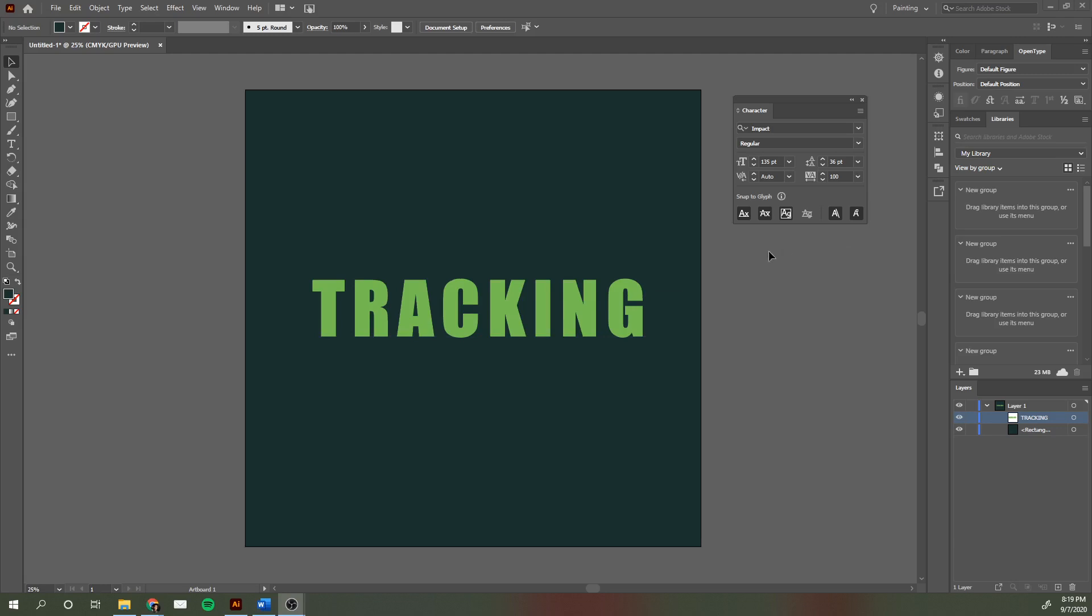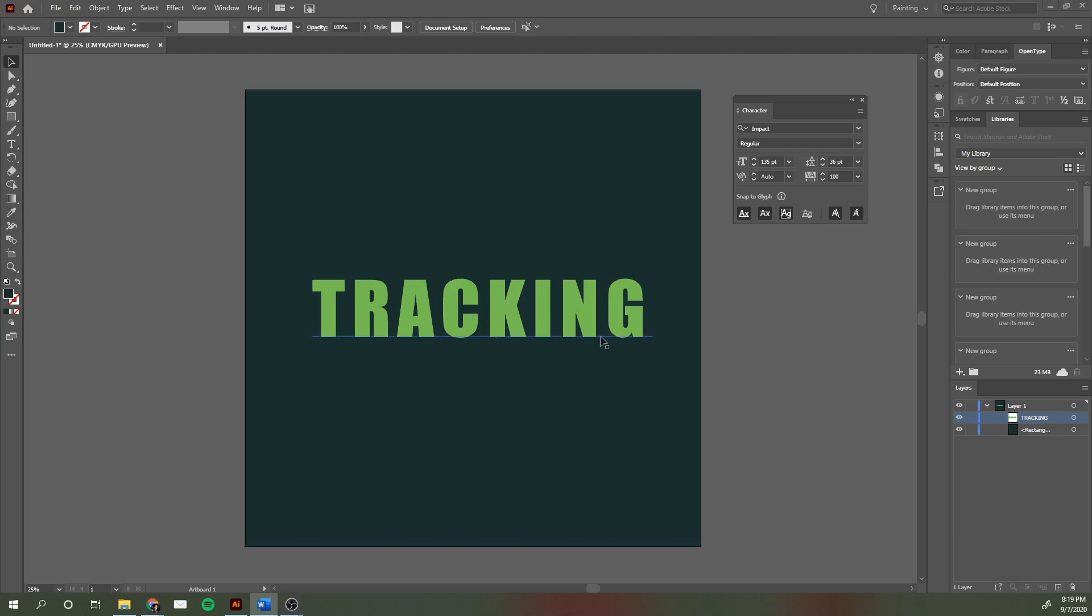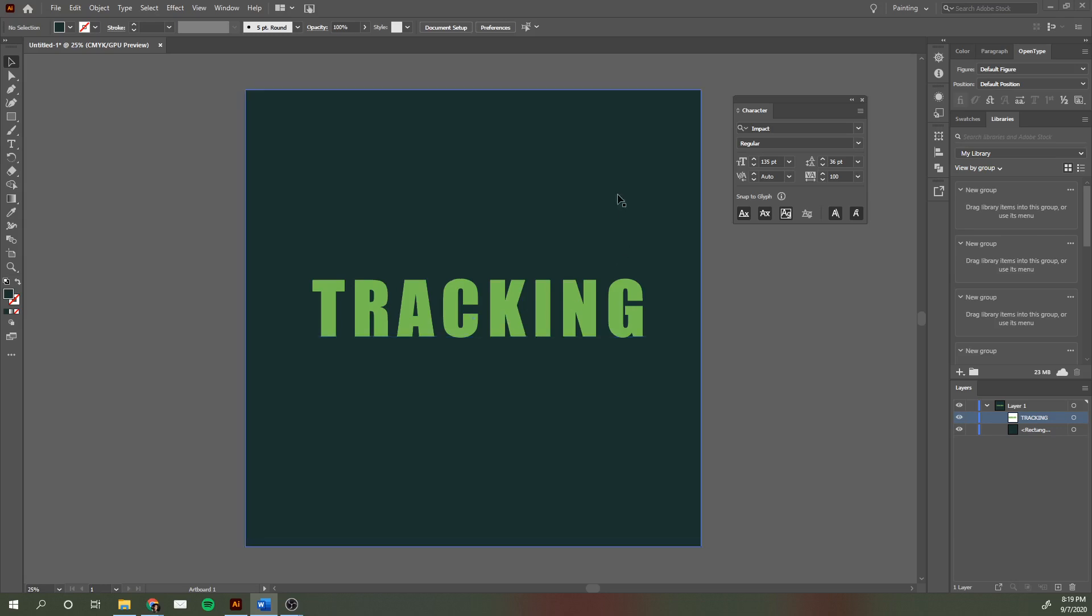You're going to see the most dramatic change when you're working with fonts like this one—all caps or heavier sized fonts. Text like that, when it's too close together, can start looking really cramped.